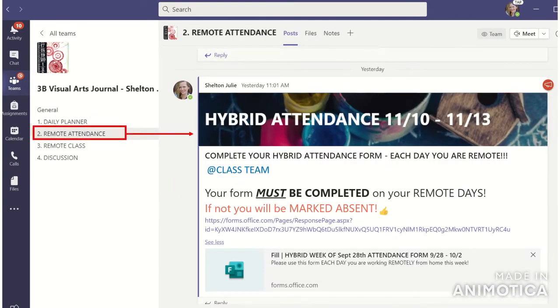The Remote Attendance channel is going to only house the remote attendance forms. It's very important that you complete this attendance form each day you are remote — only when you're remote, not when you're with me in person.